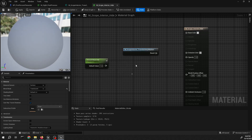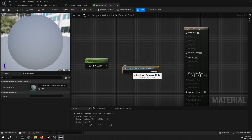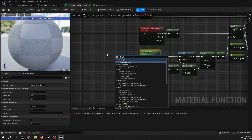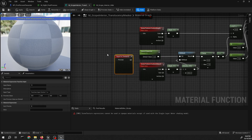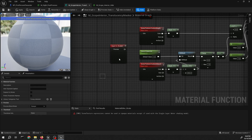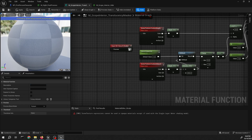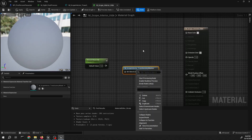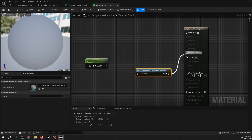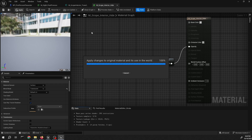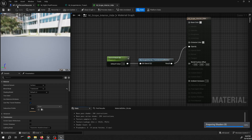There should be an input — we need an input parameter node. Set this to scalar value and name it bit stencil. Connect that to the bit mask. Then just connect that to opacity, and connect the scalar parameter to the input we created. We should be good for the material.